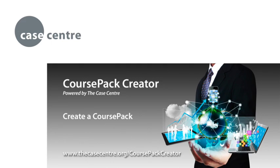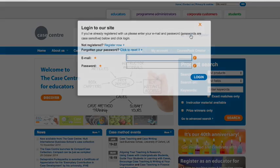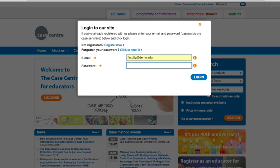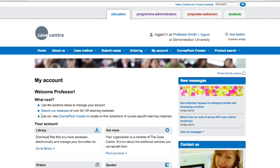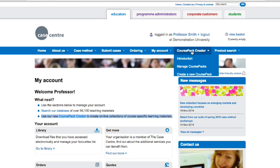To create a course pack, first go to our homepage and log in with your usual details. You can find a link to Course Pack Creator in the What's Next section of your My Account Options screen, or use the Course Pack Creator menu at the top of your screen and select Manage Course Packs to get started.